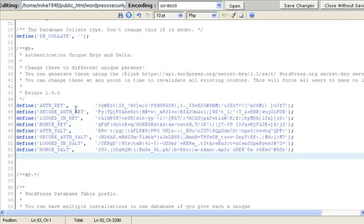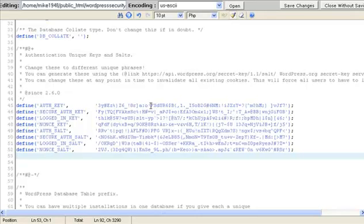Now the reason we do that is because with the default installation, in this code is the name of your website. In my case it would be wordpresssecurity.co. So any hacker would know that. That just gives them a little step up in finding out what the rest of the keys are. So we've done that. We've done two things now to make our site more secure.